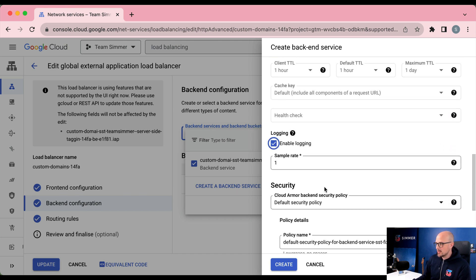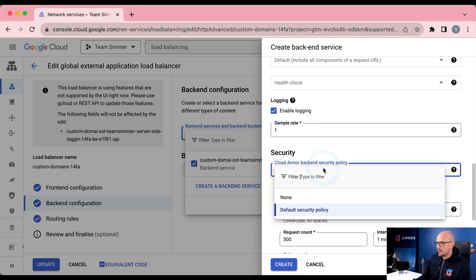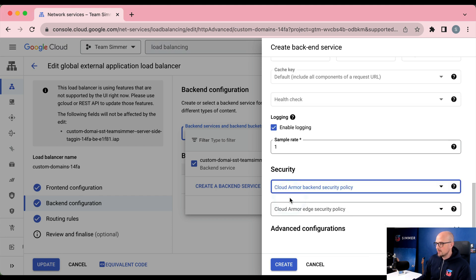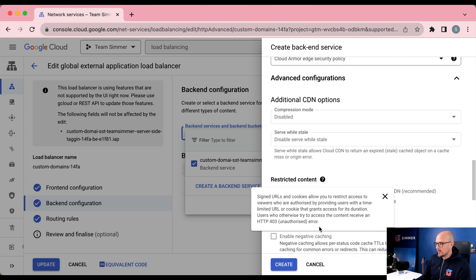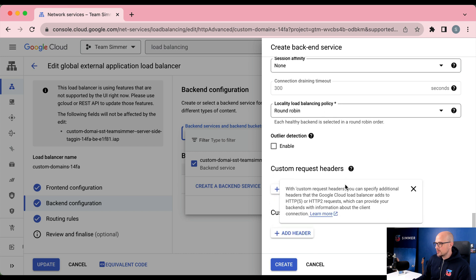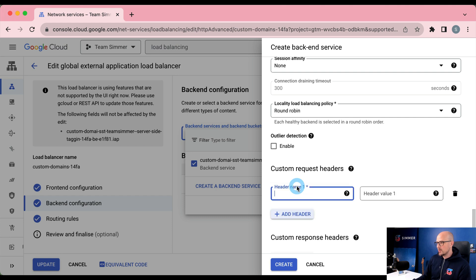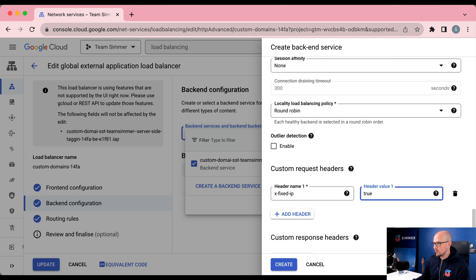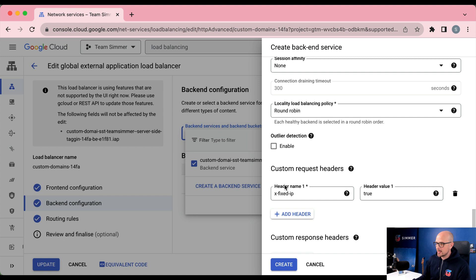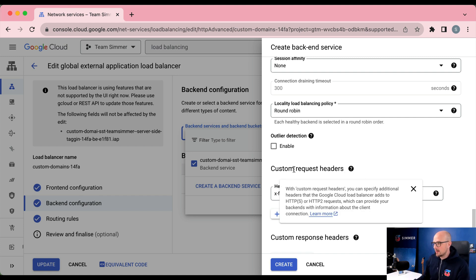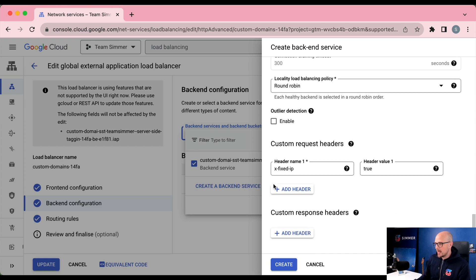You can remove the Cloud Armor policy or add it if you want extra protection. Under advanced configurations, I like to add a custom header to these requests so I know they're going through the correct backend service. I'm going to add a custom request header: x-fixed-ip: true. All requests through this backend will now have this custom HTTP header in the incoming requests. This costs a little money but it's absolutely not necessary — it's just a good idea for debugging purposes.